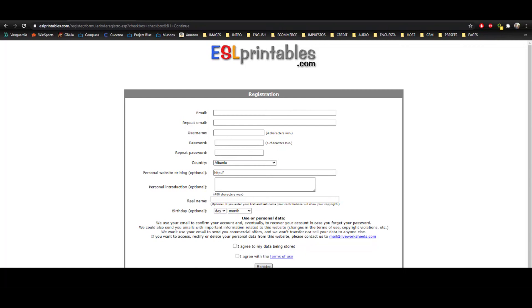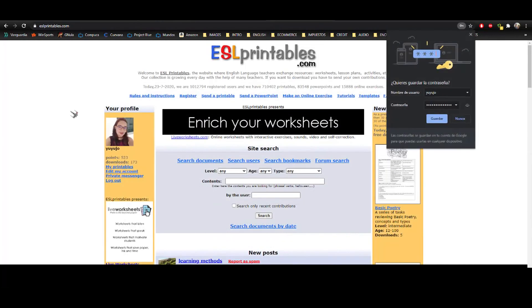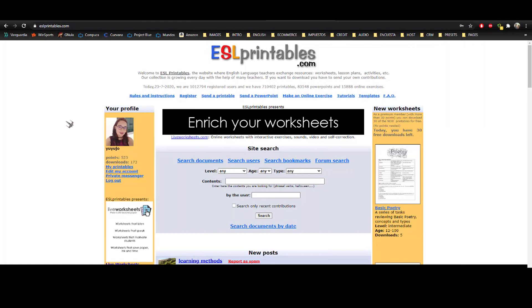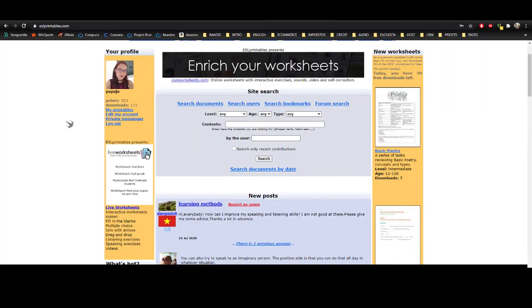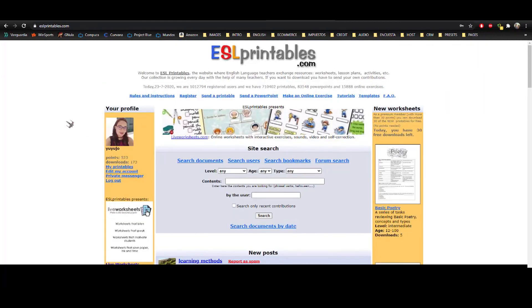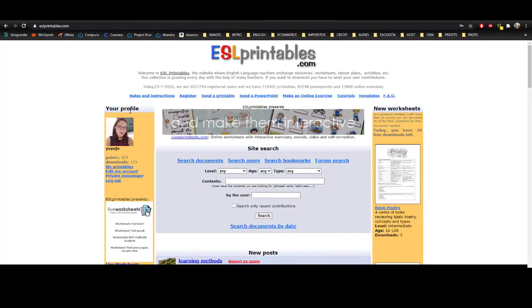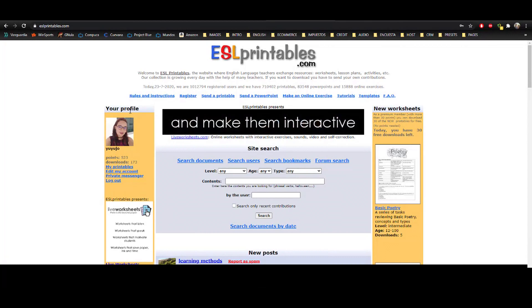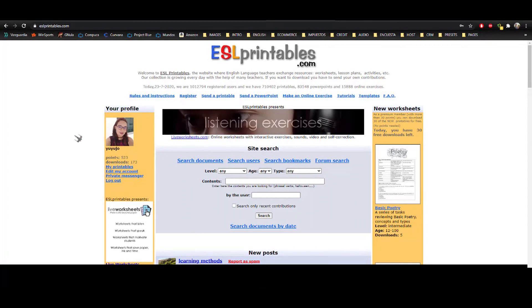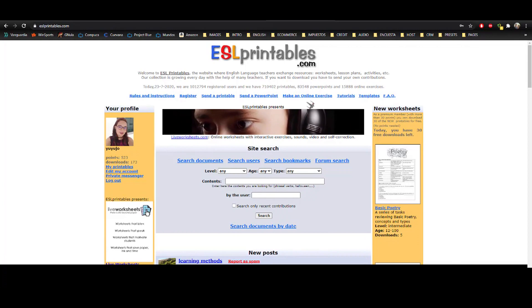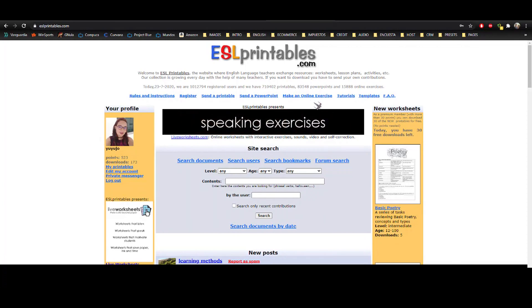Once you're registered, you'll have a profile. I'm going to show you my profile. As you can see, I have already created my profile because I've used this website for so long. But as I told you at the beginning, I'm going to focus only on online exercises.